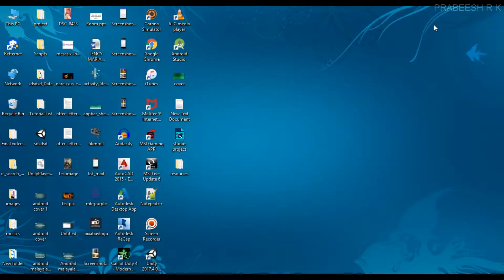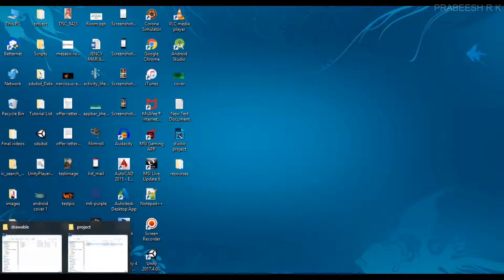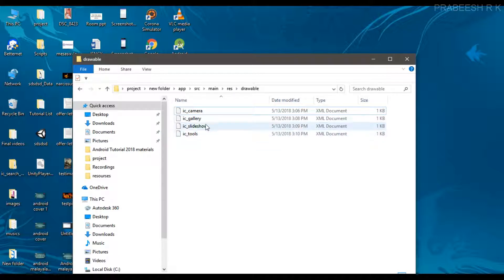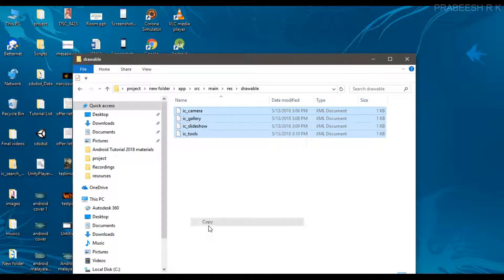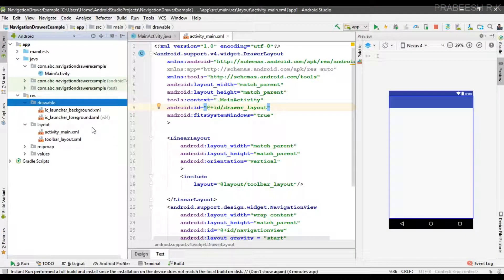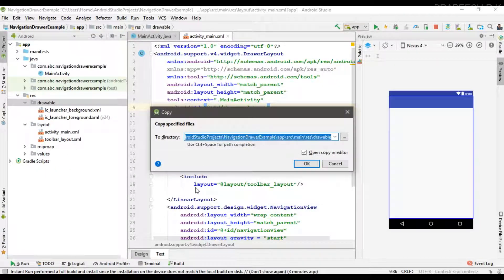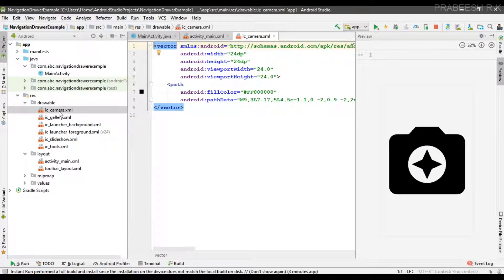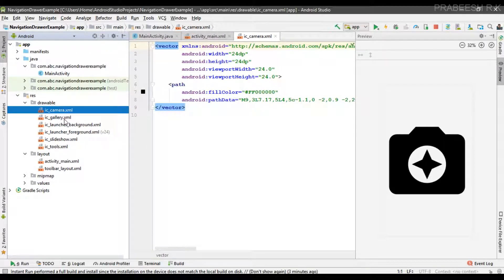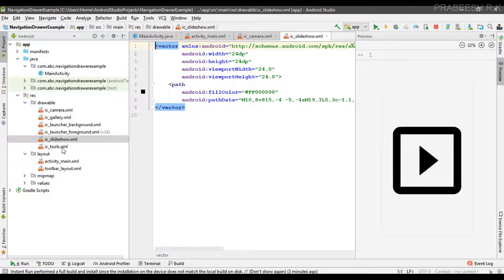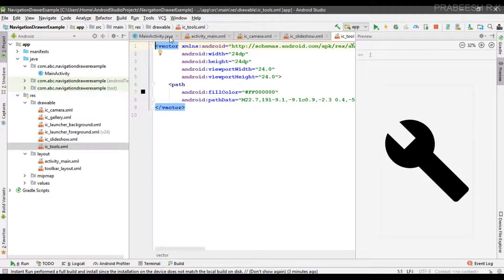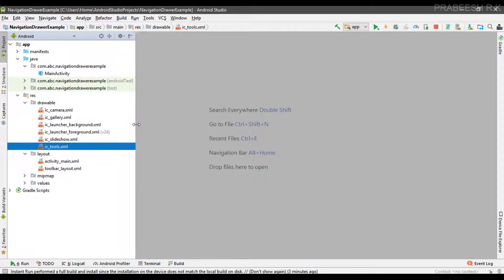I have some vector resources: camera, gallery, slideshow, and tools. I copy these resources and place them inside the drawable folder. These resources are icons for the menus — we have a camera icon, gallery icon, slideshow, and tools.